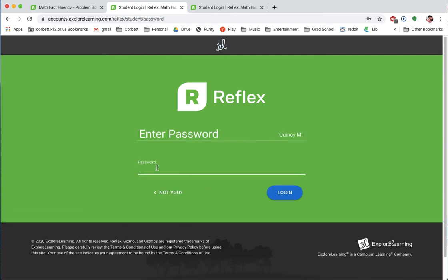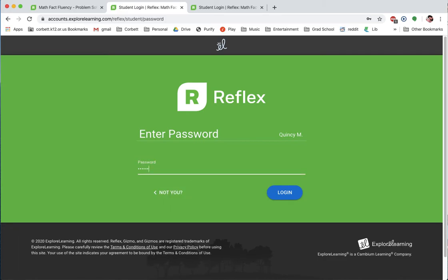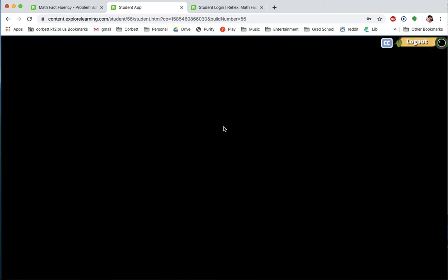These are the classes that are available, so if you're in one of these classes you will be able to click on that. I'm going to go to the K2 option where my son's account was created. I'm going to click on his name. I have selected passwords just using the first name of the student, so I'm just going to type in Quincy and hit Login — and it's as simple as that. Once you get in, it will bring you in. It looks like this is an avatar that I told Quincy to create, and he has 25.6% of his facts fluent.